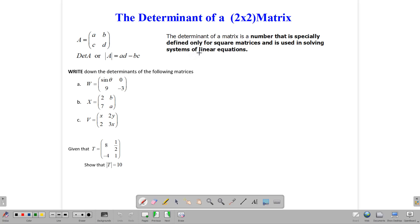That number is used extensively in linear algebra to solve systems of equations. That's really what we use it for. It has a lot of use in engineering and other fields, but primarily it is just used to write down the solutions to systems of equations with linear algebra.